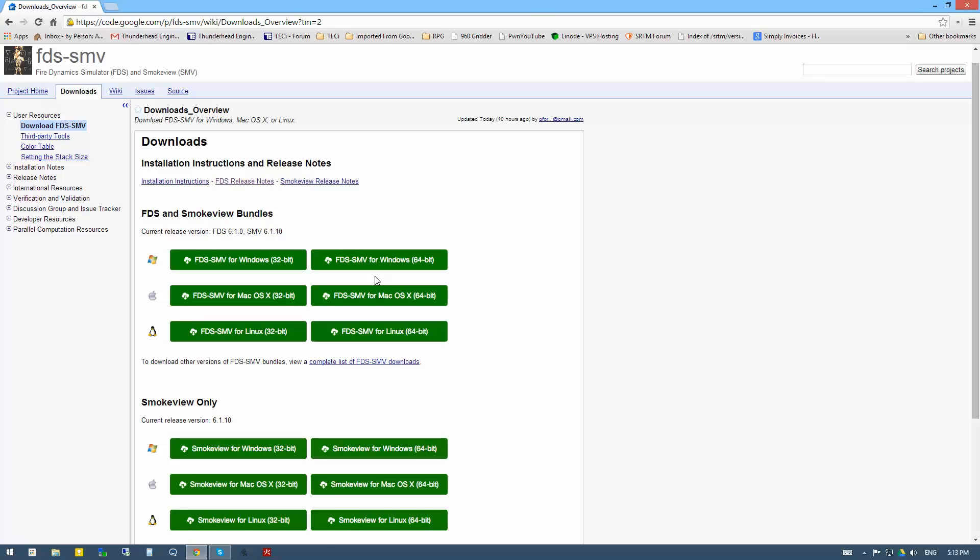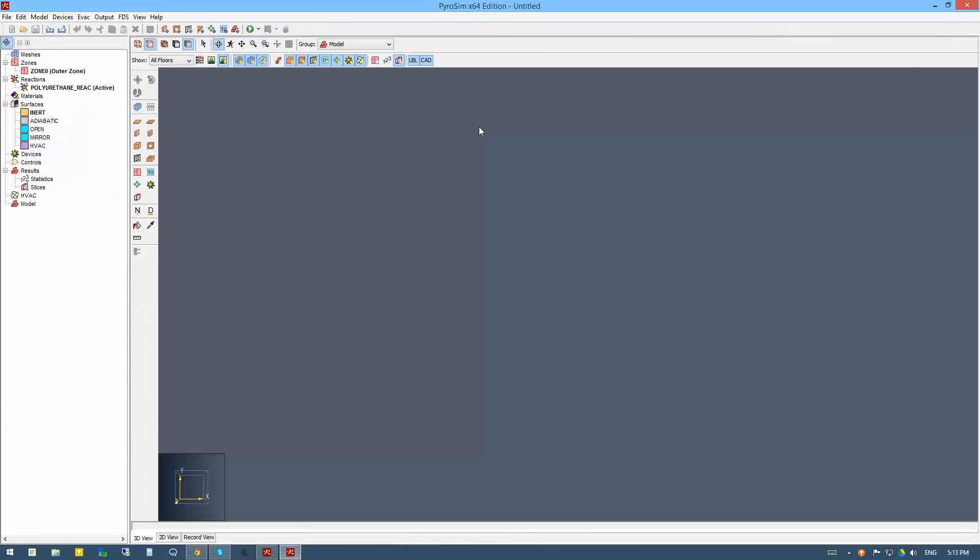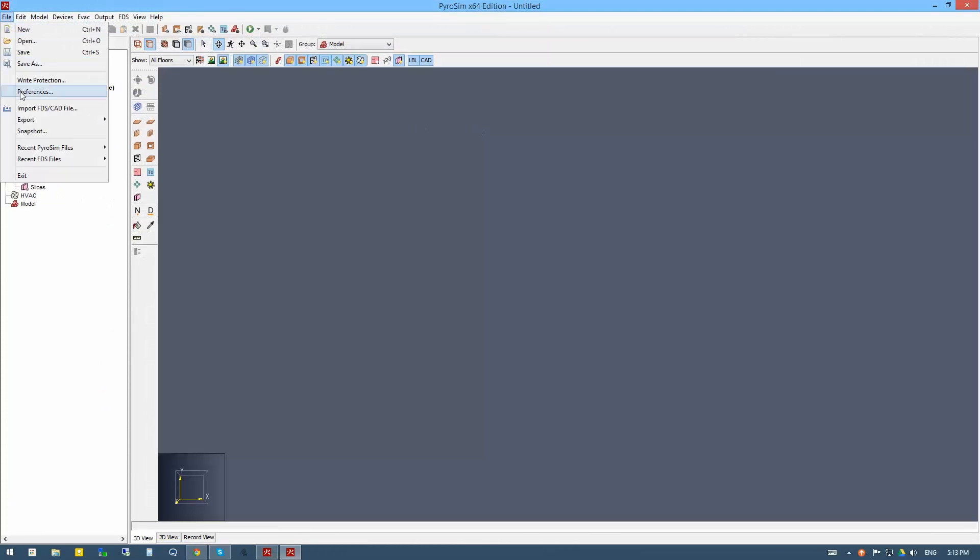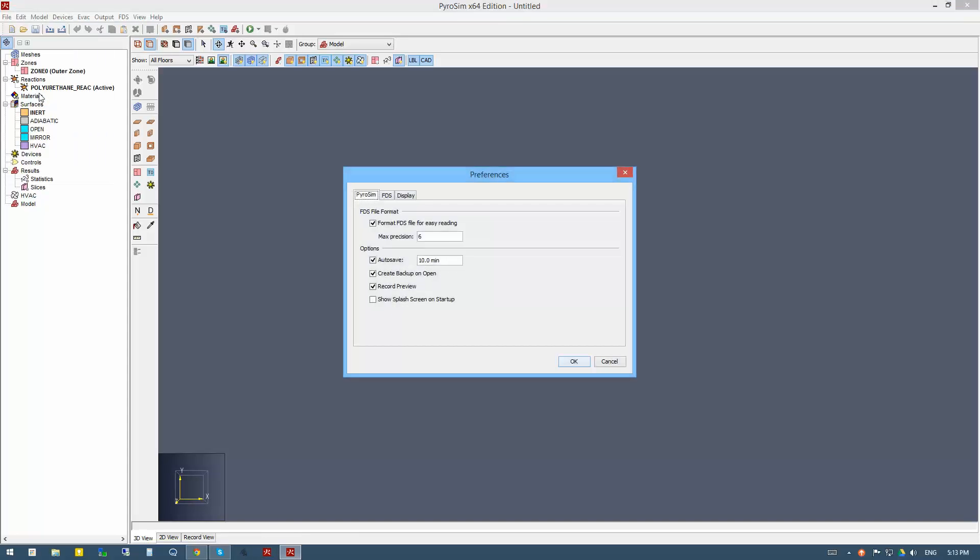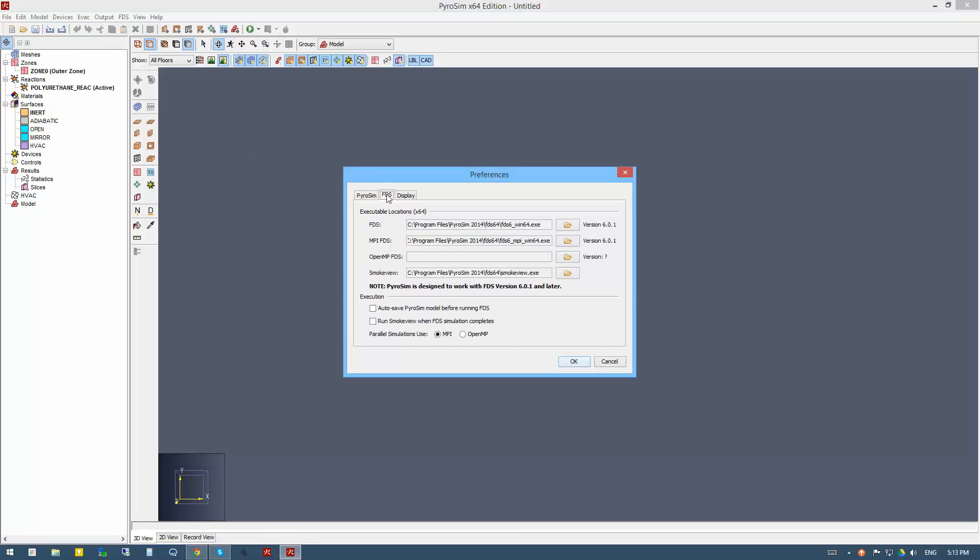Everything's installed. Now I can open up PyroSIM, and under File, then Preferences, we can go to the FDS tab.